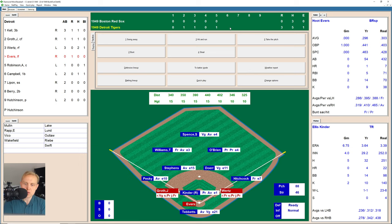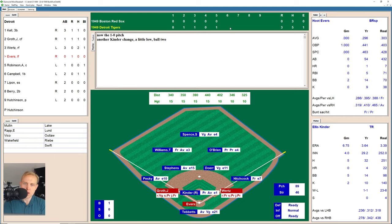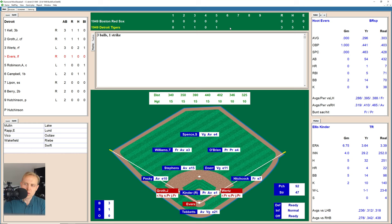Hoot Evers up here now with runners on first and third, nobody out. Kinder's starting to fall apart. There's a slider low, 1-0, then 2-0. There's a breaking ball inside. Then a slider over the plate — man, a 3-0 slider, interesting. We'll have him take. There's one that just catches the outside corner for strike two. Full count now. And Kinder loses him and walks him. That's walk number six given up by Ellis Kinder. That brings up Aaron Robinson.